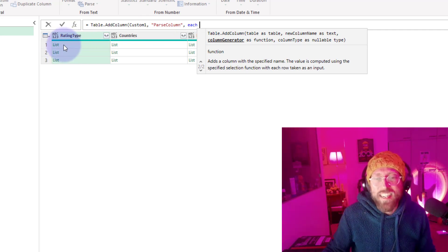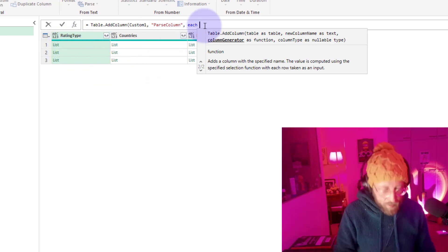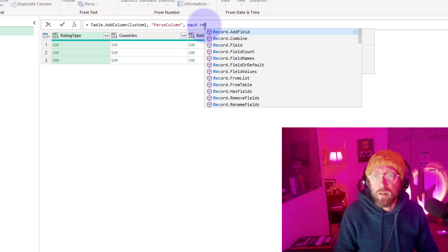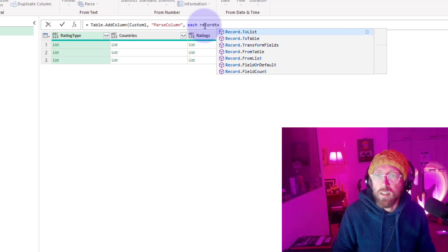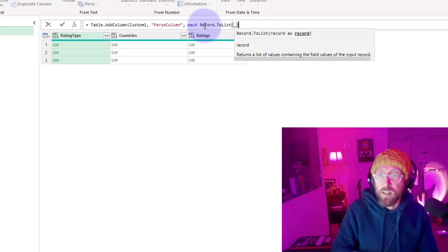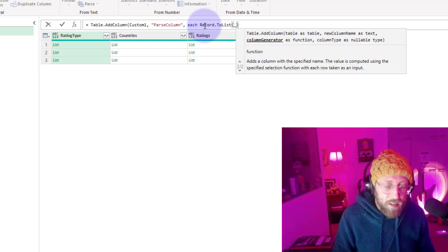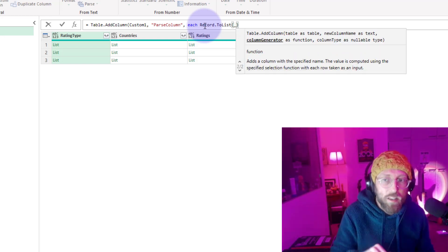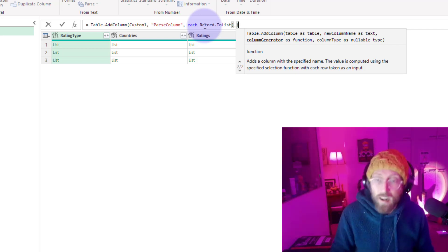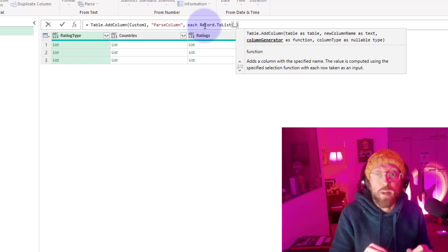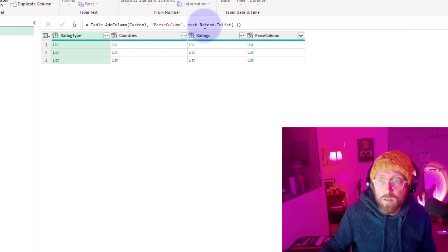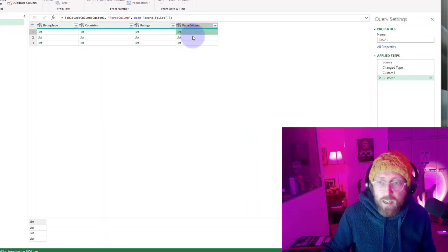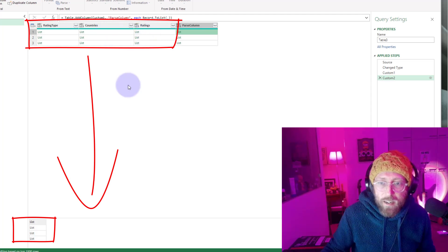I'm going to say record.to list. I'm going to feed it the underscore. Underscore is basically a placeholder for each current item. Now if you look at that, it's basically a list of others - a list of that, that, and that in a record format.